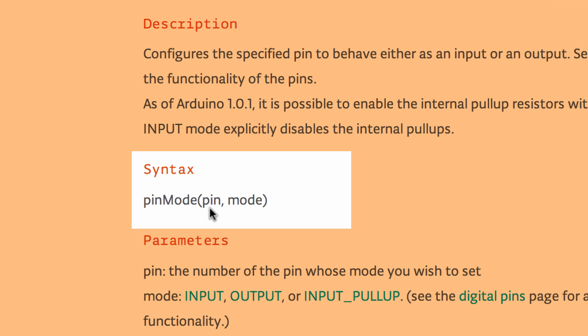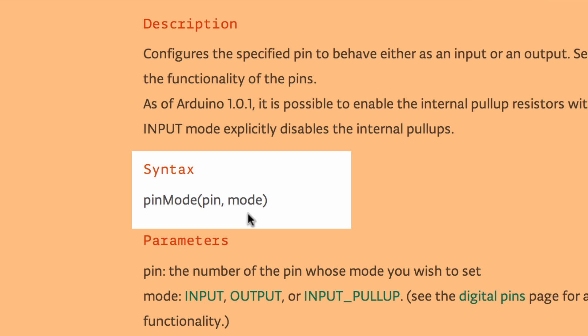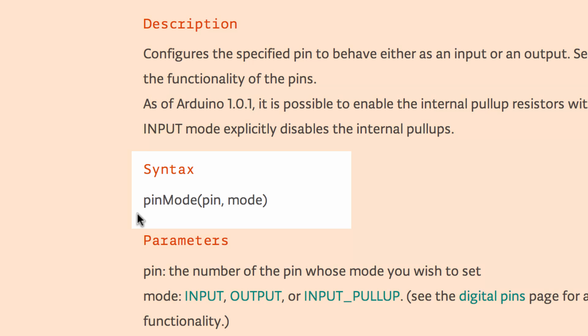So you don't actually put the word pin into the pin mode function or the word mode, but you put a number that represents a pin, and then you would send the mode, which would be, like an input or an output. So that's how the syntax works. That's how you should be writing your code in your sketches.